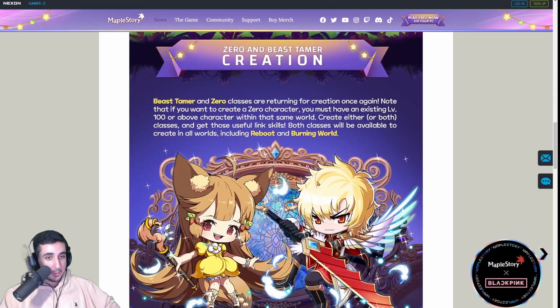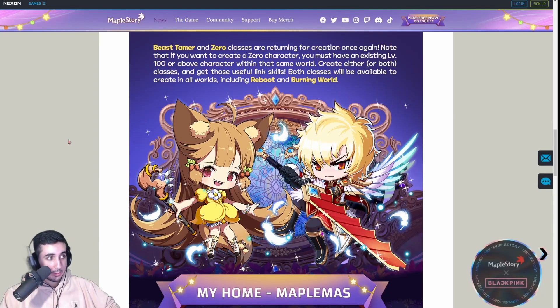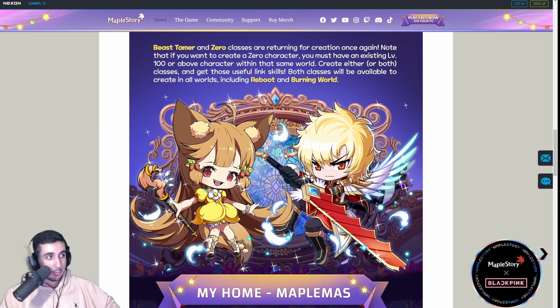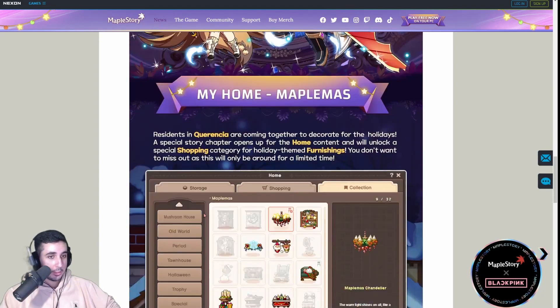Zero and Beast Tamer will come out. Definitely make these characters, especially Beast Tamer, incredibly important for your progression.